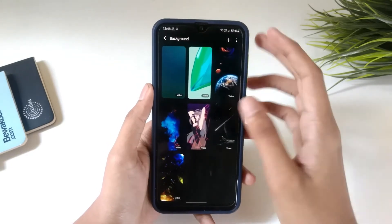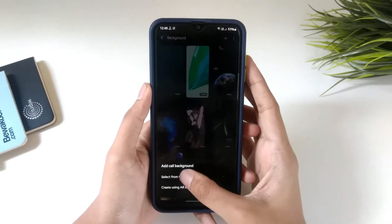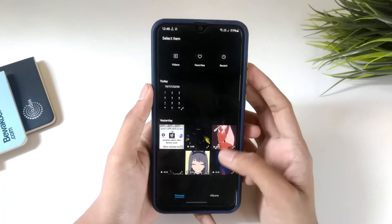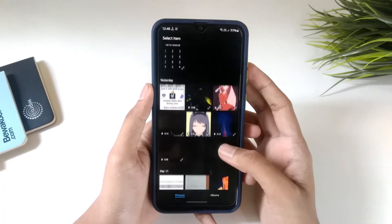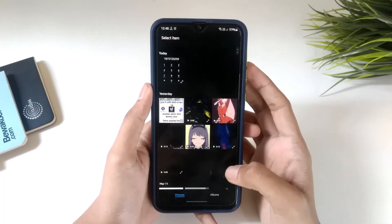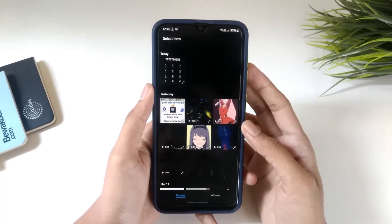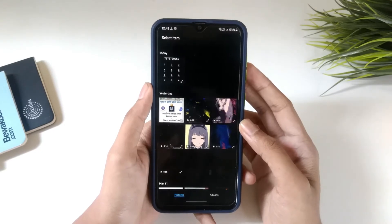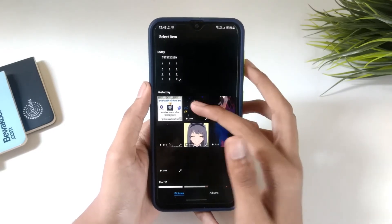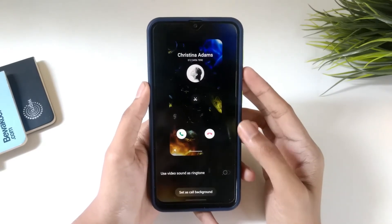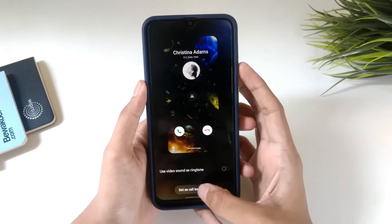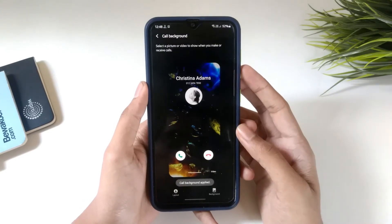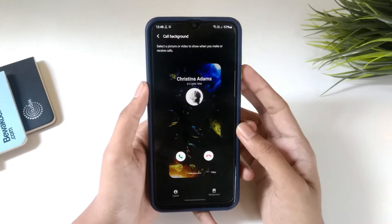Click on the plus icon and select from gallery. You can download any vertical video and set it as your call background. Select any video and click on set as call background, and that's it.